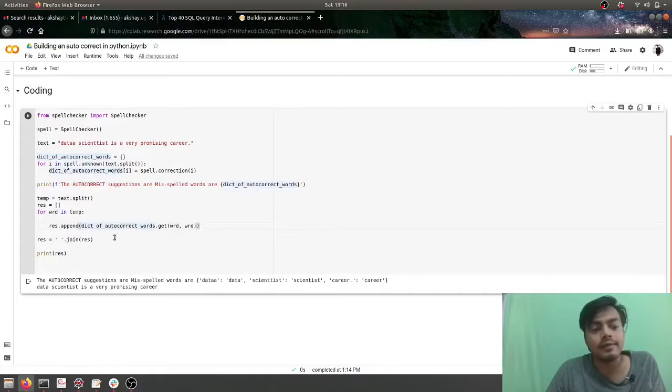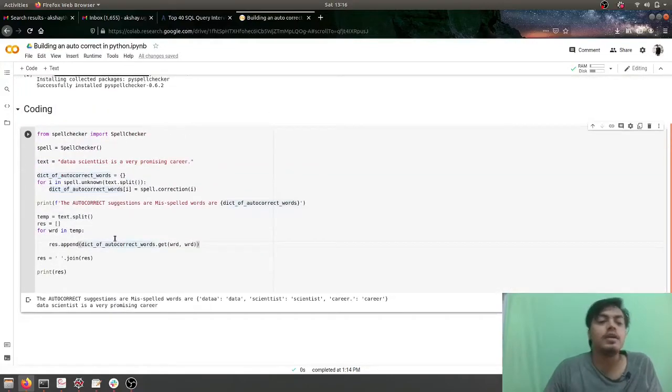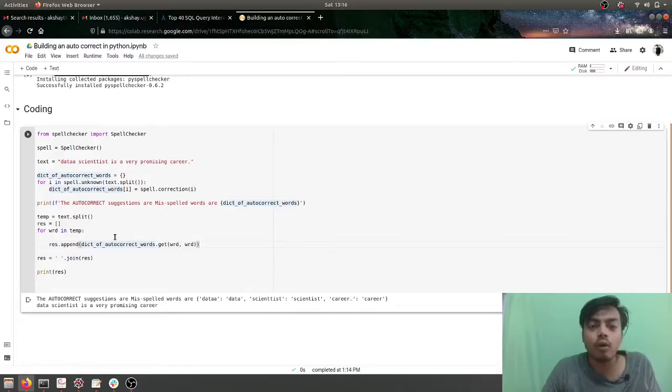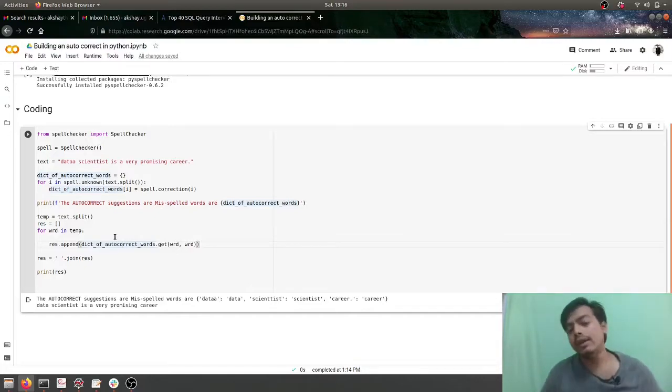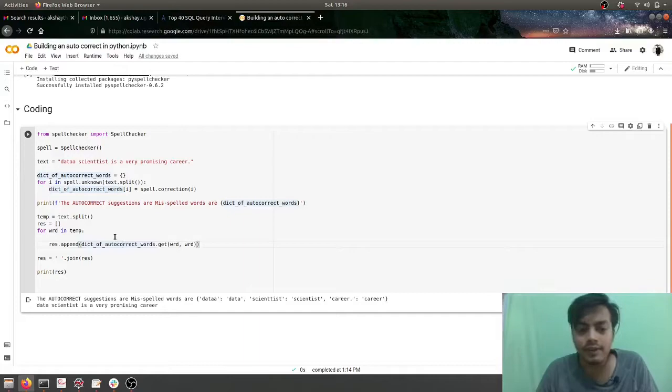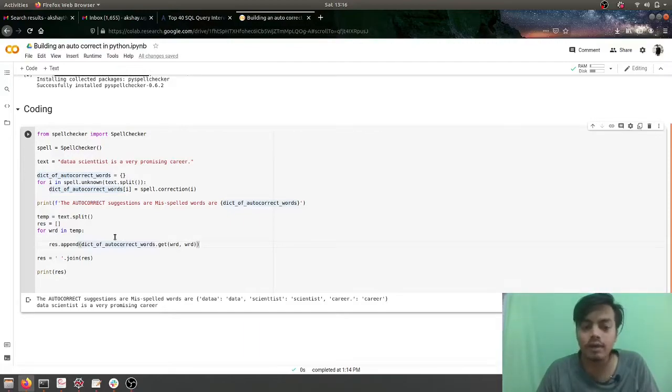So in this way we are building our own autocorrect. Now here we have a few things to consider. The first thing: this code is somewhat buggy. The first bug which we saw is that we need to remove the punctuation.